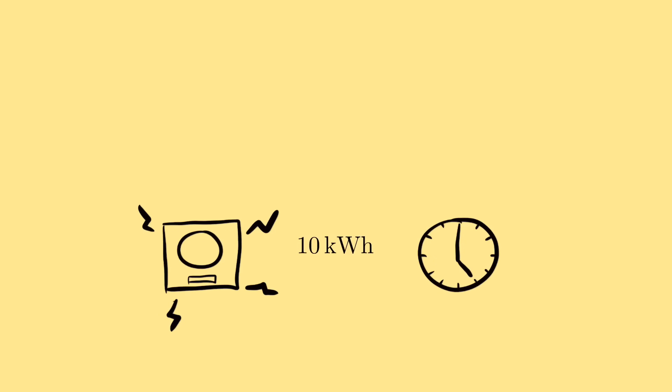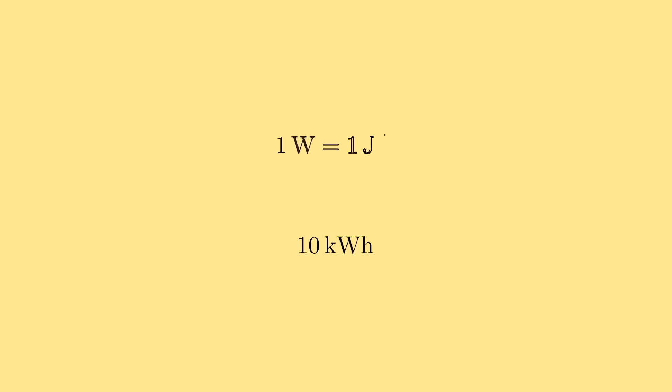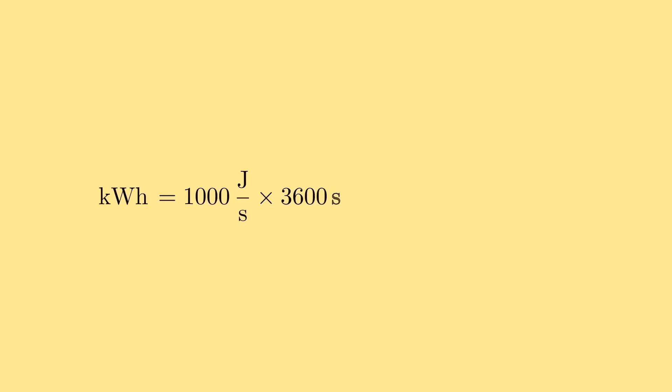Like miles per gallon though, we can do some unit cancellation. A watt is actually a joule per second. How many joules of energy is something using every second? So we've got energy divided by time multiplied by time. And since there's 1000 watts in a kilowatt, and 3600 seconds in an hour, 1 kilowatt hour is actually equal to 3.6 megajoules.